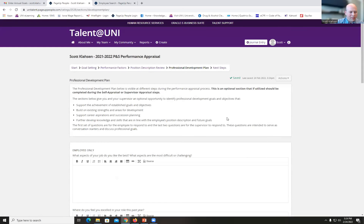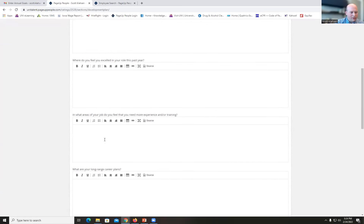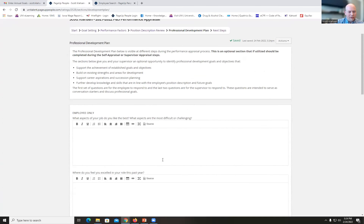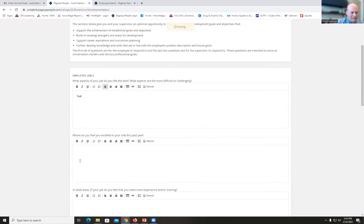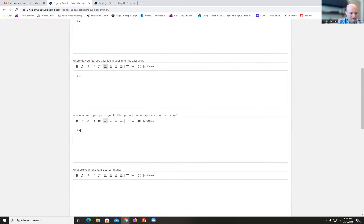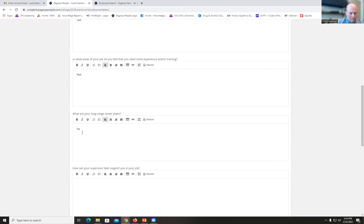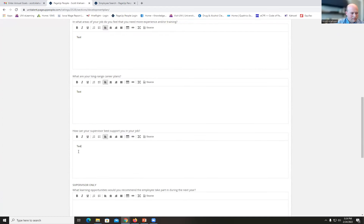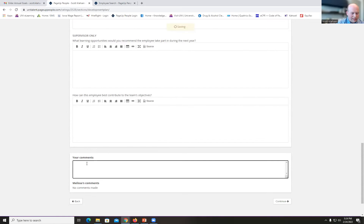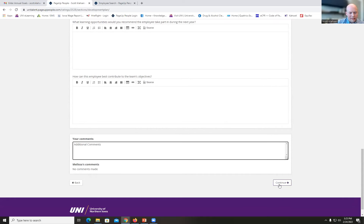Next is the Professional Development Plan. This section helps you and your supervisor identify different professional development goals and objectives. It's optional. There are questions that are employee-only and questions that are supervisor-only down below. This is a good way to use as conversation starters and discussion points when you meet with your supervisor for the performance appraisal. I'll put in a comment for each one and hit Continue when done.